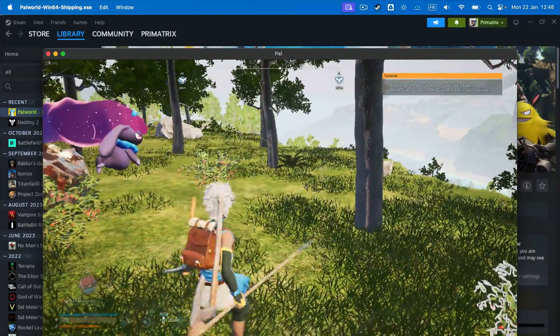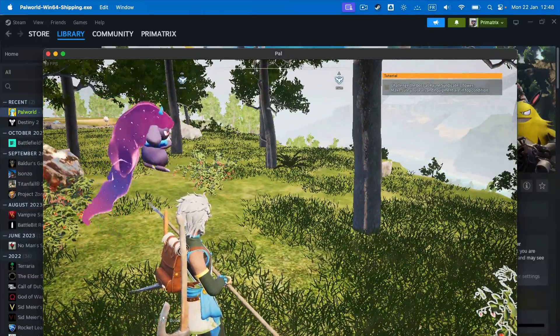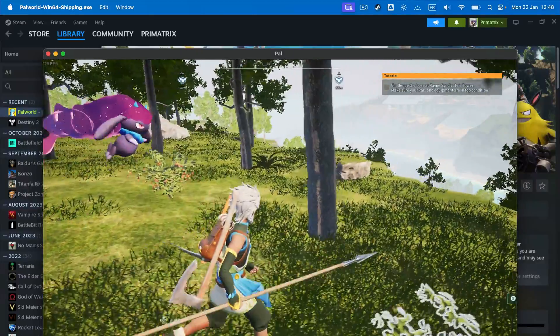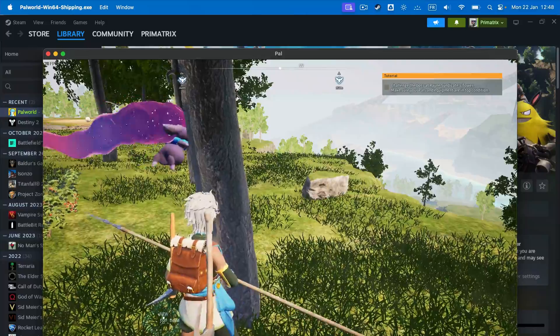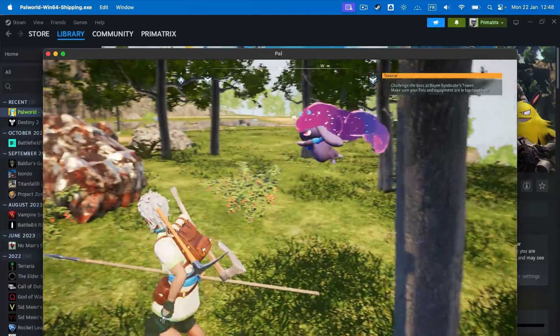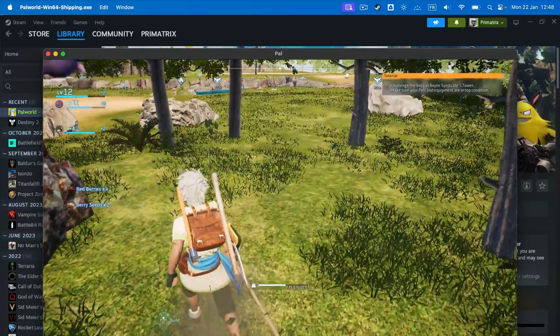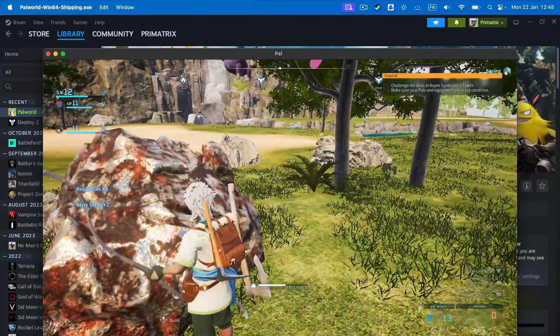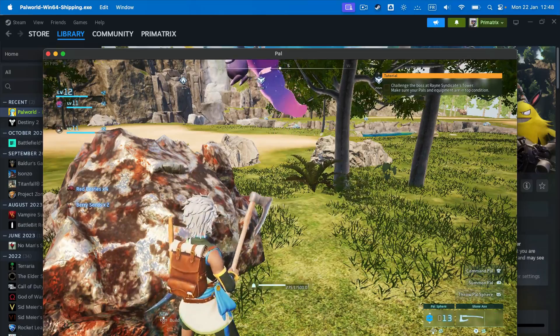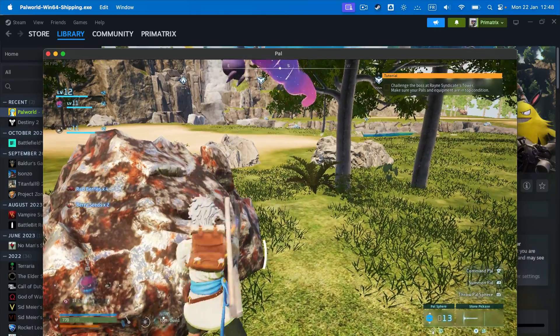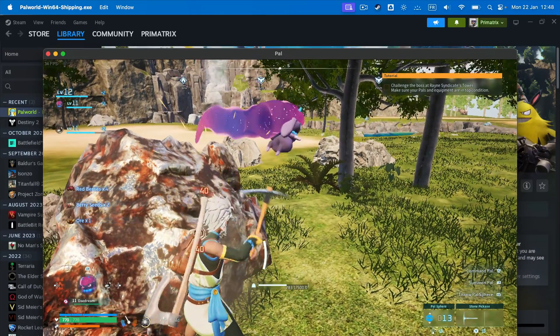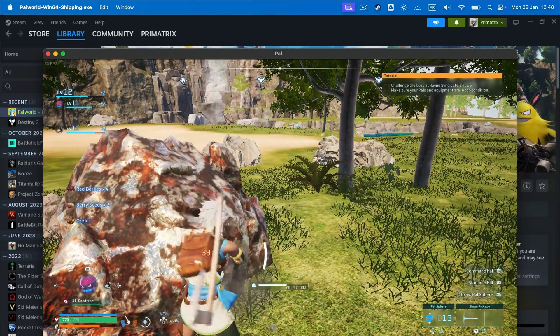If you decide to play the game at 720p though, you can expect better results as the game can be played at 30 to 40 FPS. Sadly, Palworld won't exactly look too good at that resolution, so we wouldn't really recommend it.